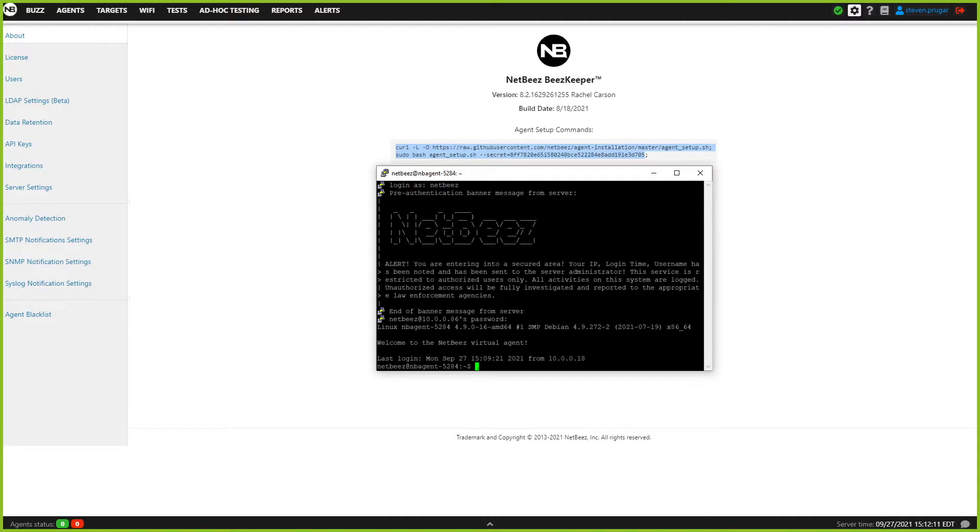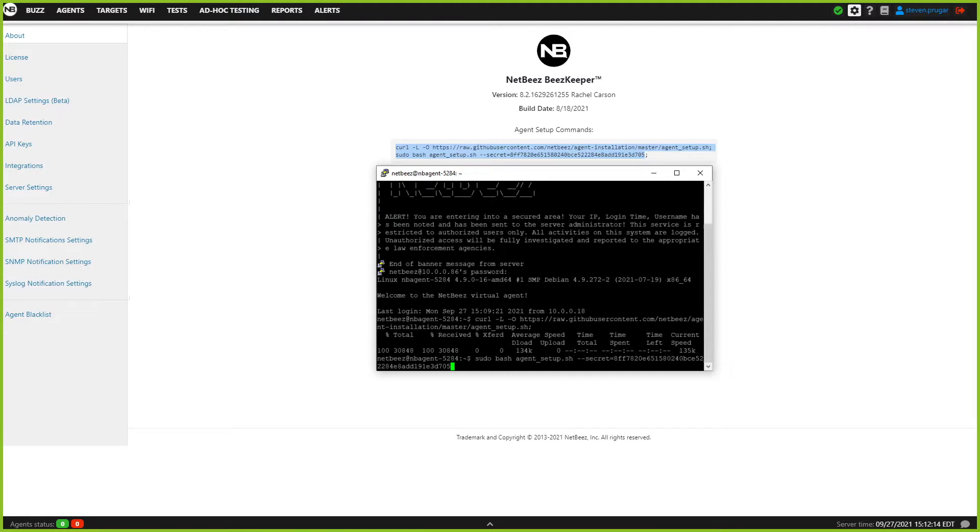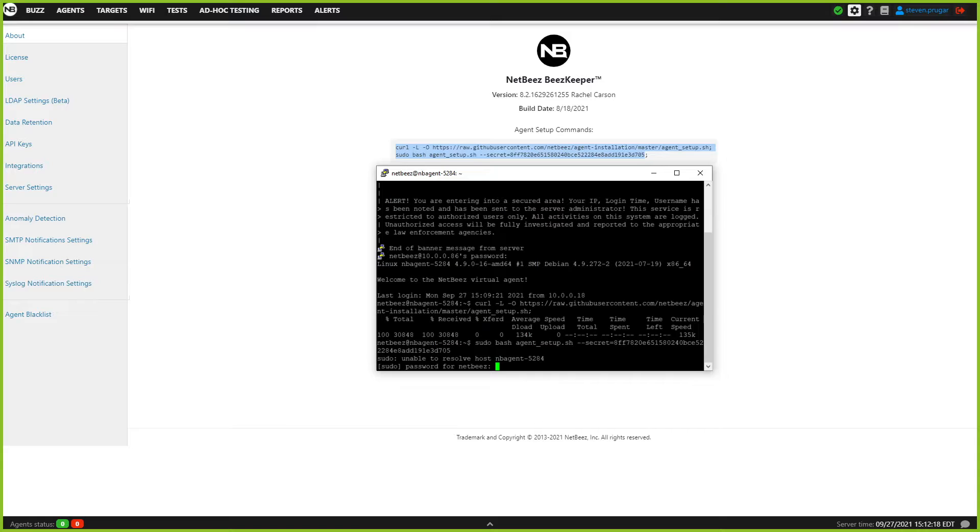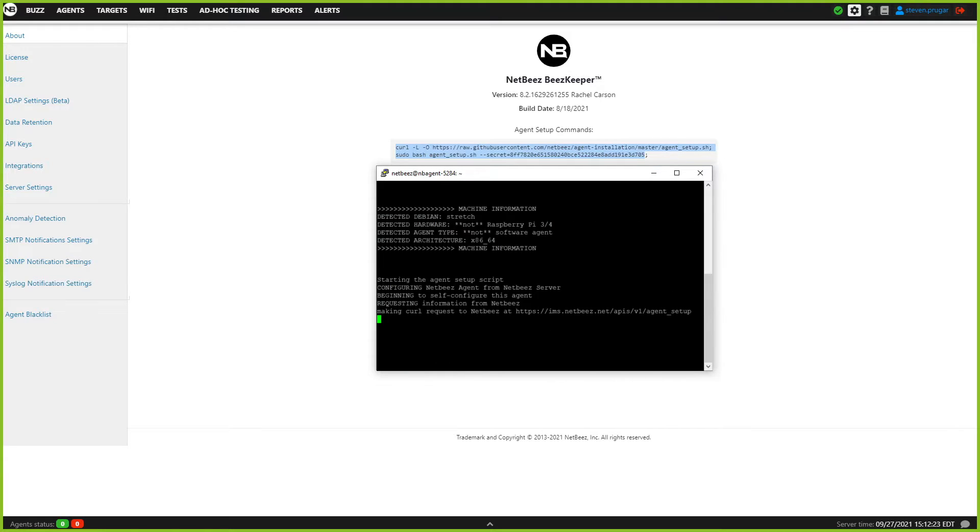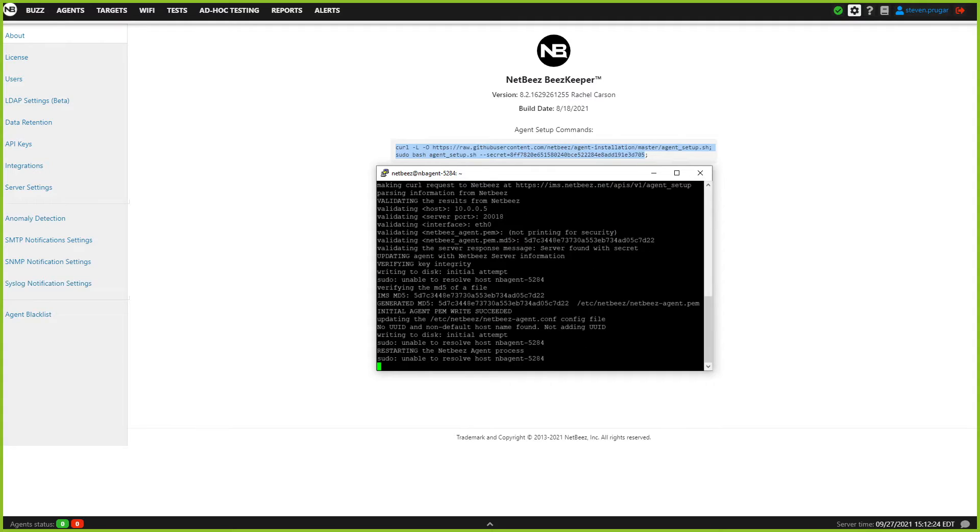Simply, you'll just want to go ahead and copy this line of code. It will ask you for the sudo password, plug that in. Once you do that, you're off to the races, and it'll install automatically for you.